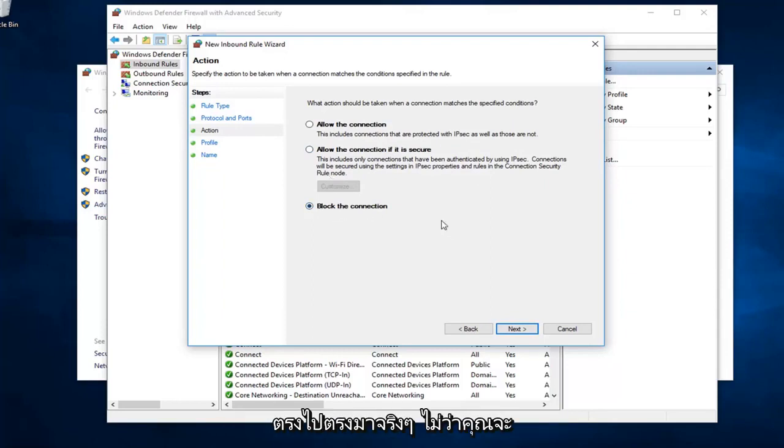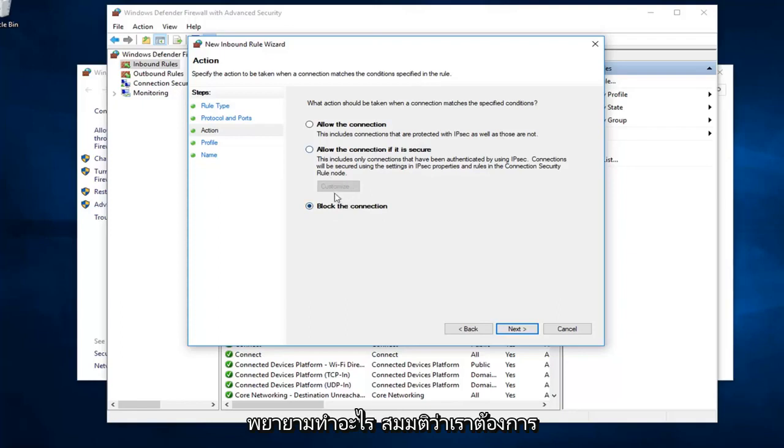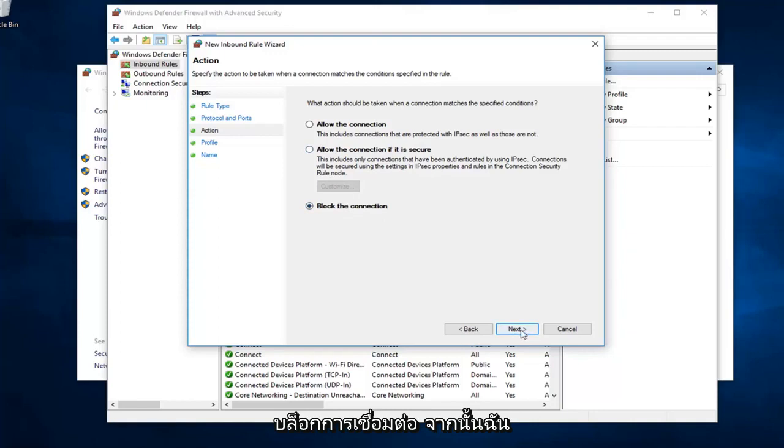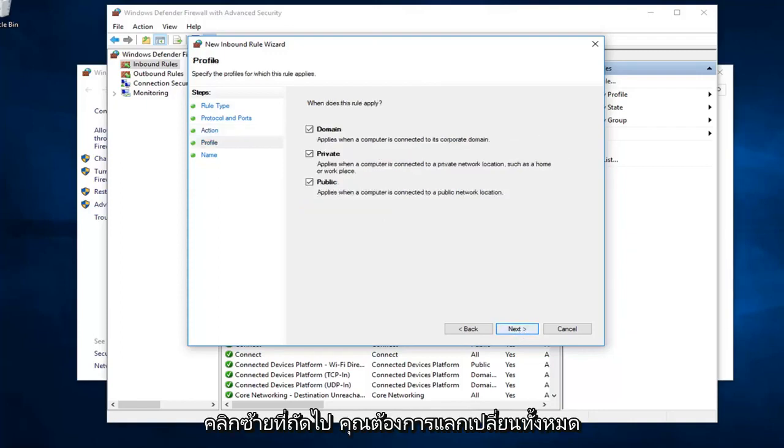Pretty straightforward, really, whatever you're trying to do. Let's say we want to block the connection. And then I'm going to left click on next.